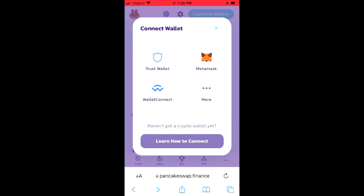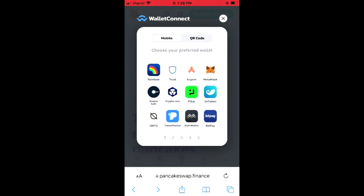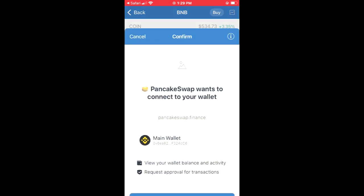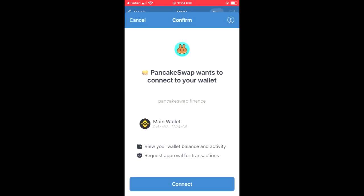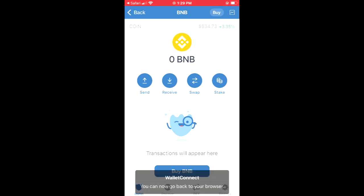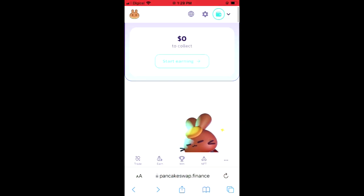Right where you see Trust Wallet, you're going to tap on that. Then you're going to select Trust Wallet again. As you can see, the wallet is connected and you'll simply tap on Connect. Once the wallet has been connected, you'll go back into your browser and you will see the BNB that you had purchased.